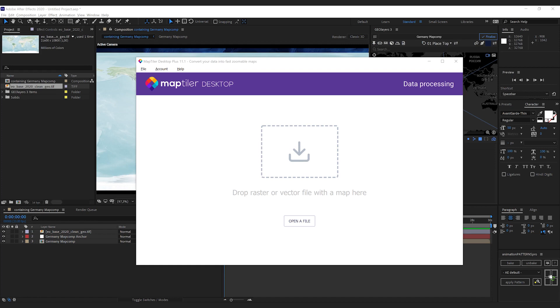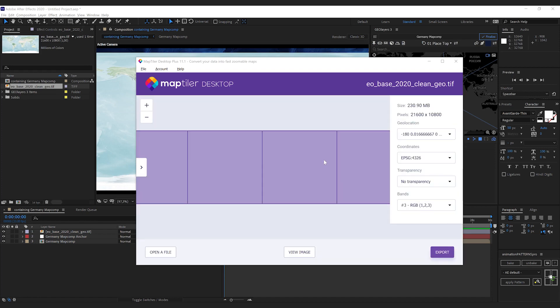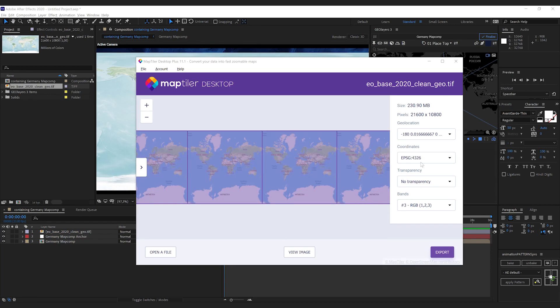First step, I'm going to drag my downloaded GeoTiff onto the application. The application reads the file. It knows its projection, so its coordinates and its geolocation. So the import worked.